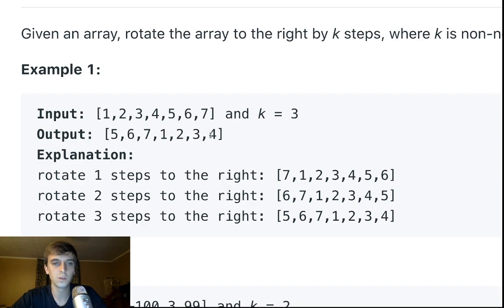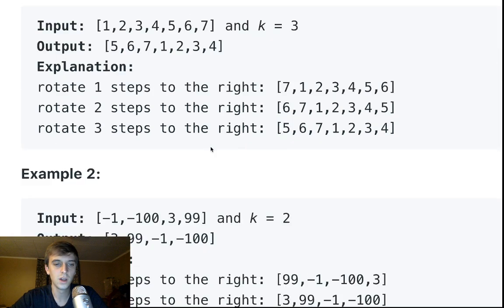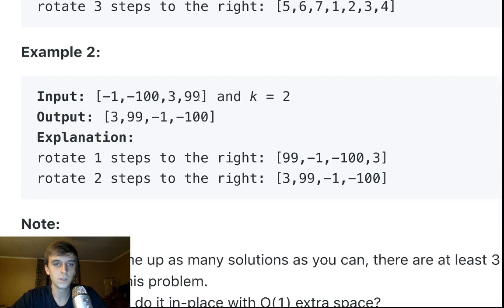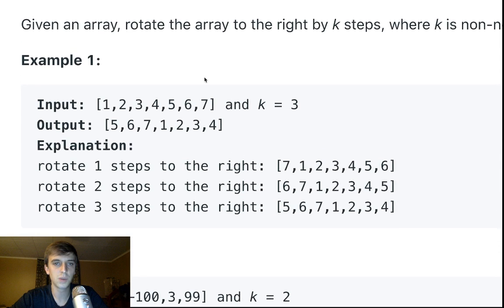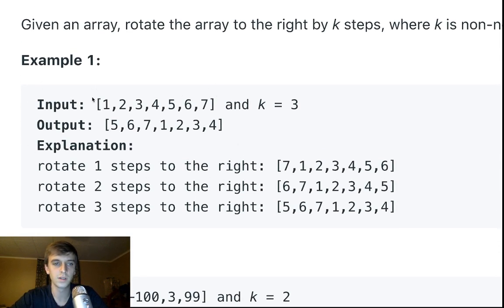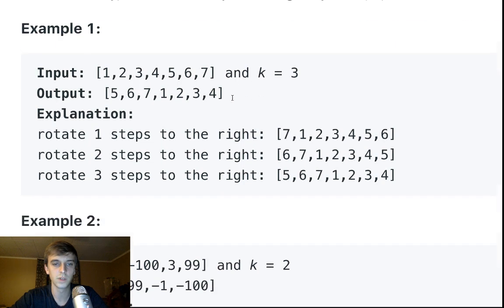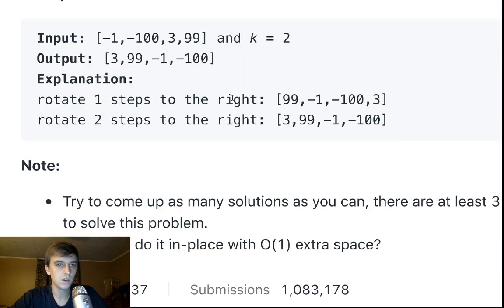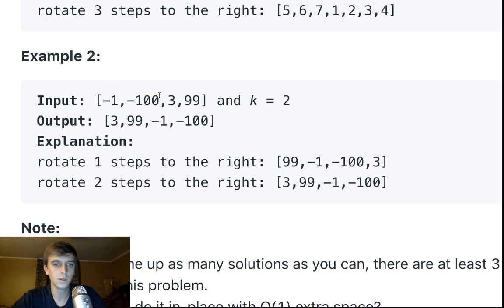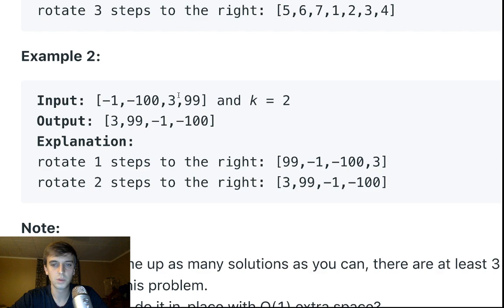A rotation is just popping something off. One rotation is popping one number off the end of the array, putting it to the front, and pushing everything else to the right. K equals 2, so you rotate the 99 to the front and then the 3 to the front. It's pretty straightforward.